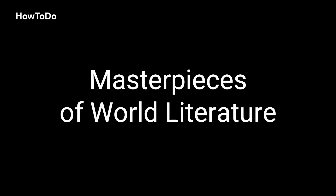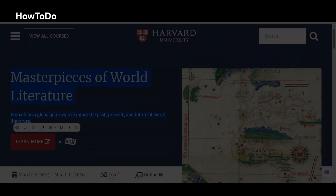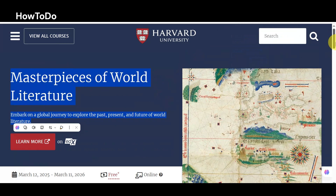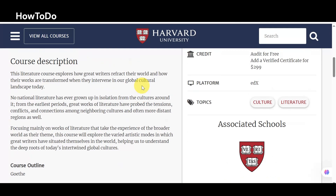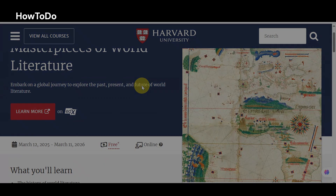3. Masterpieces of World Literature: Embark on a global journey to explore the past, present, and future of world literature.